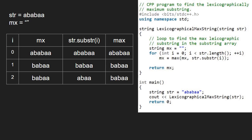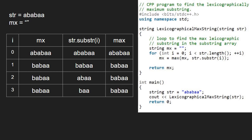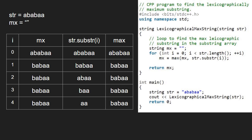Then, i will be 3. Max will be mx and mx remains the same. Next, i will be 4. Max will be mx and mx remains the same. Next, i will be 5. Again, max will be mx and mx remains the same here as well.